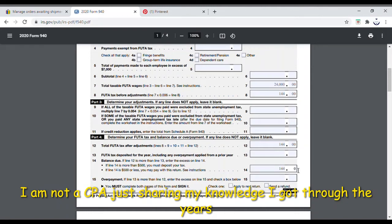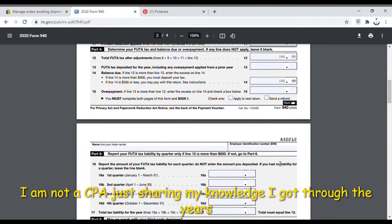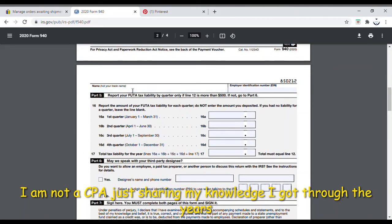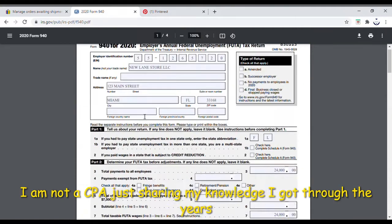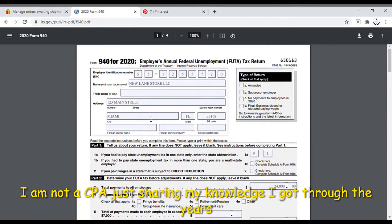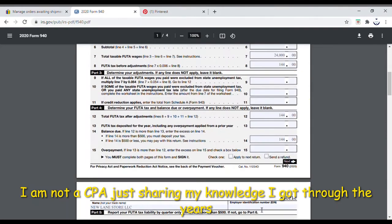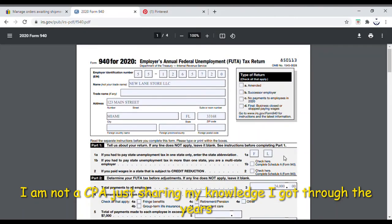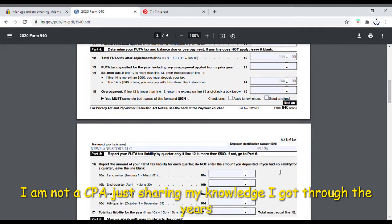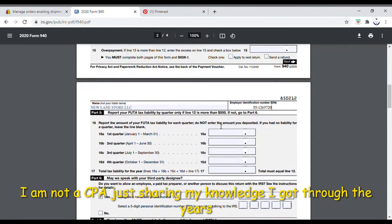On the second part of the form, you enter your business name again — 'New Lane Store LLC' — and your EIN. For example: 55-1126. The EIN format is two numbers, a dash, then the remaining digits — I made up the number for this demonstration, so let's say 5720.